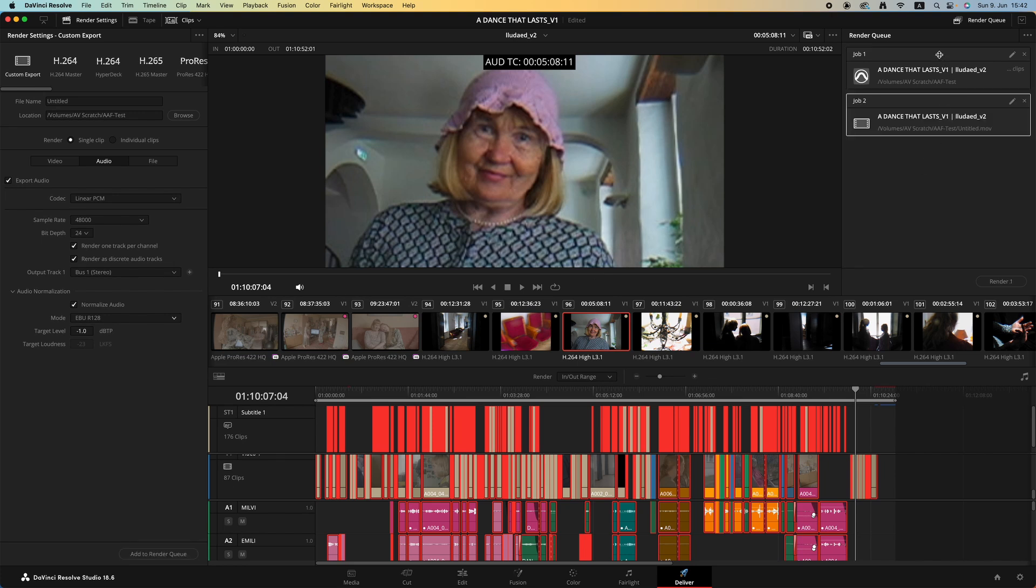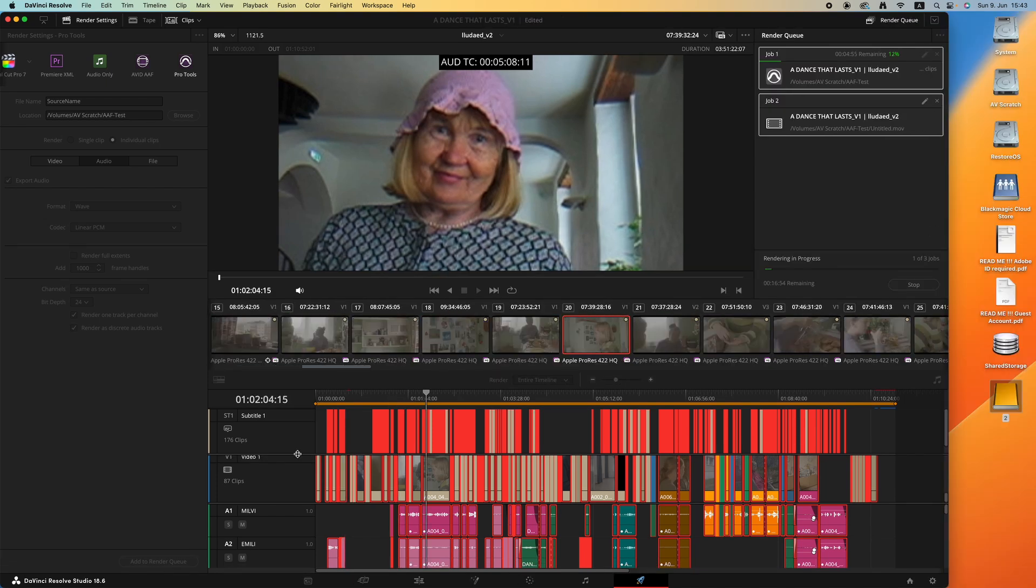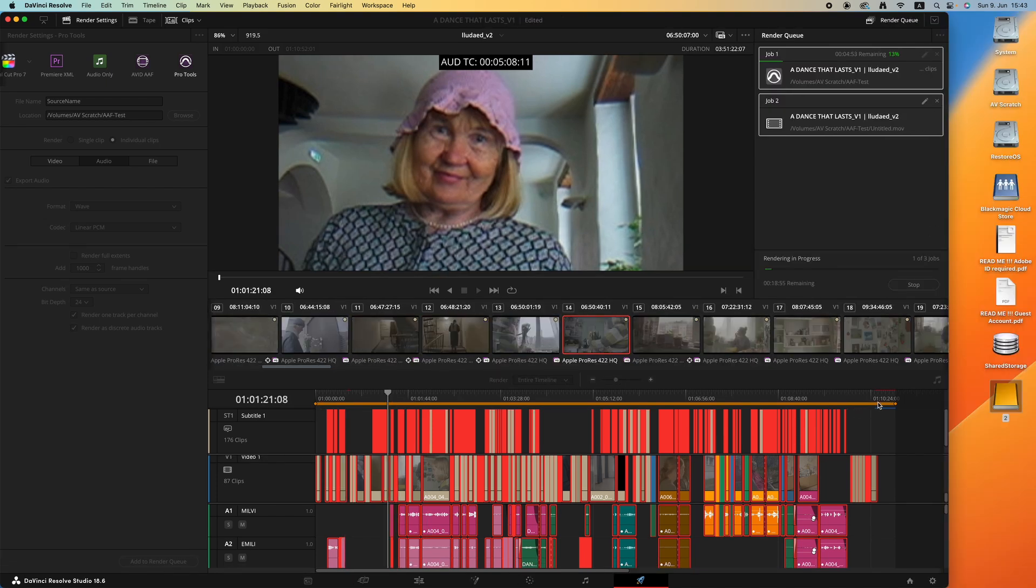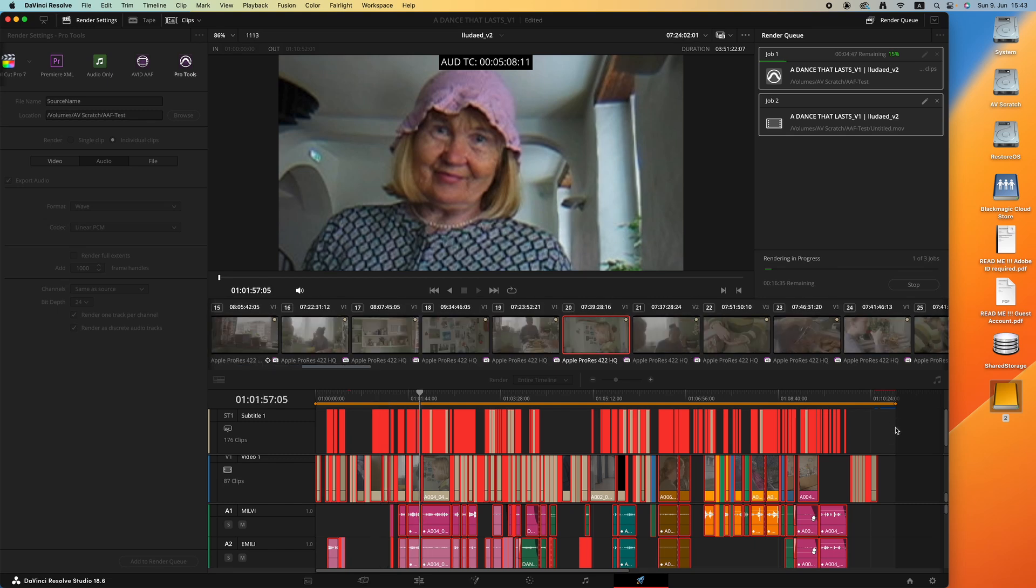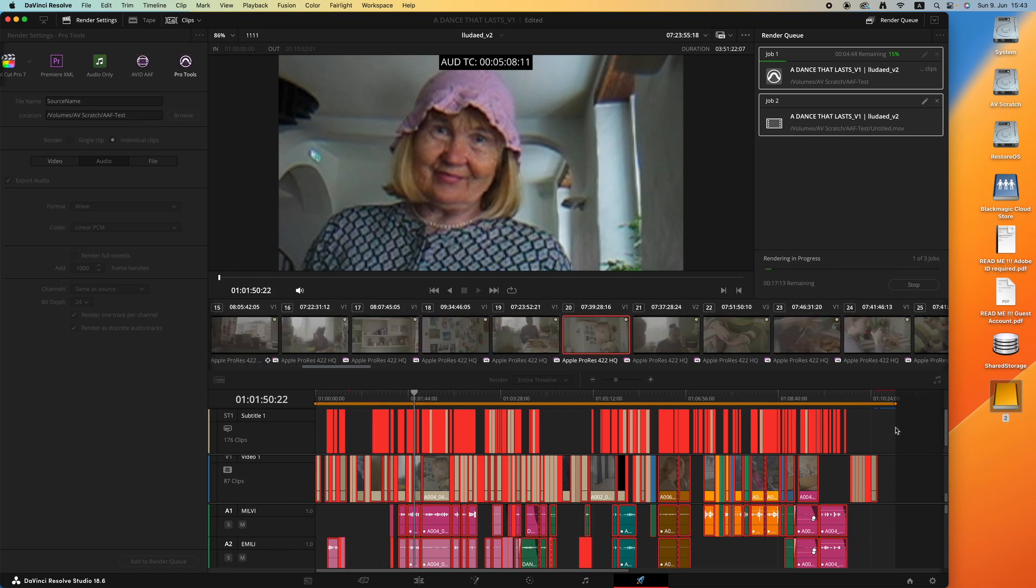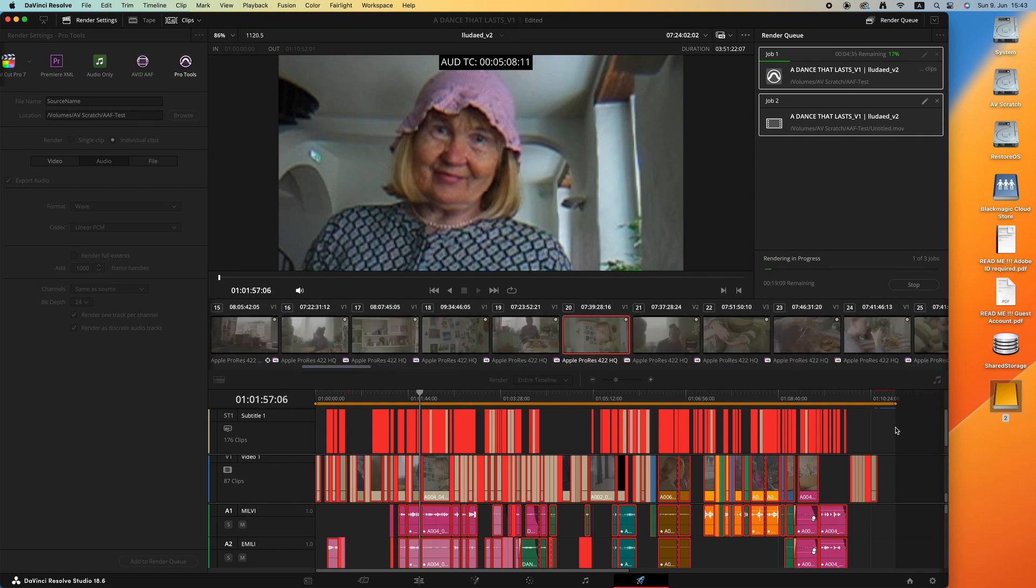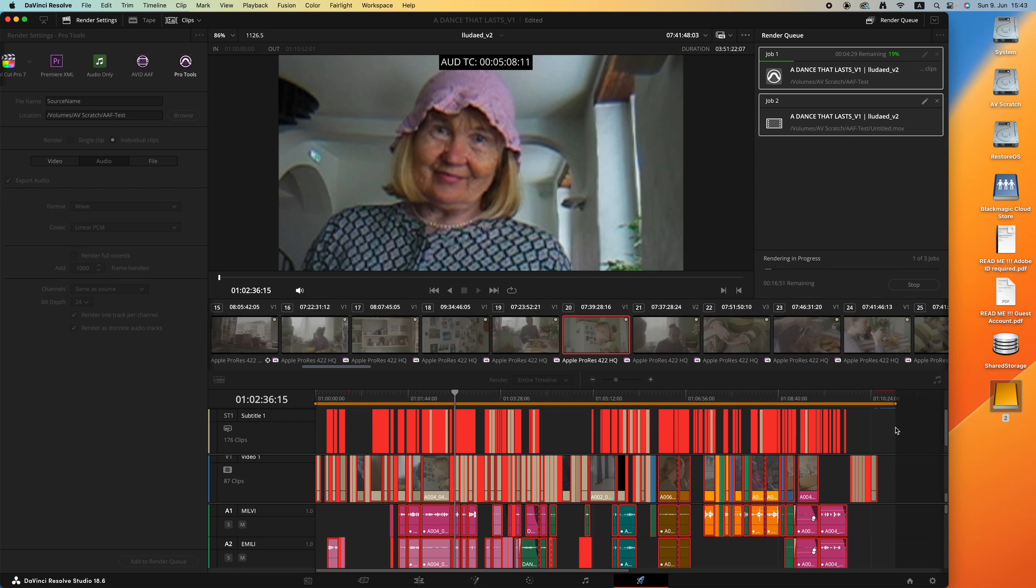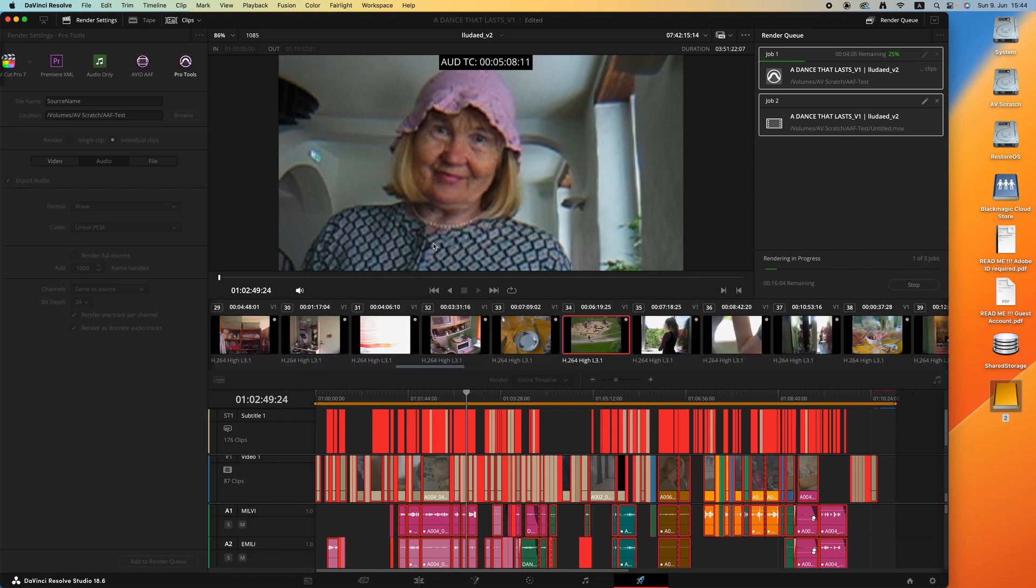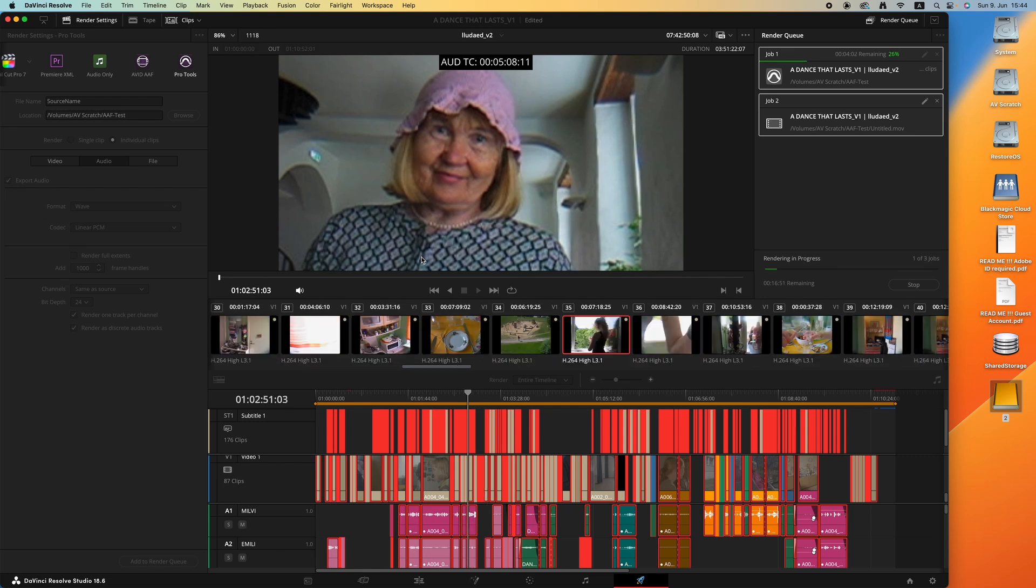Once the render queue jobs are there, we can just click render all and it will start to export the AAF file including a video for us. Additionally, it would be helpful for the sound designer to have a runtime timecode included, which allows the sound designer to sync everything frame by frame and also make sure that the runtime timecode in the picture is the exact timecode in the audio post-production software.